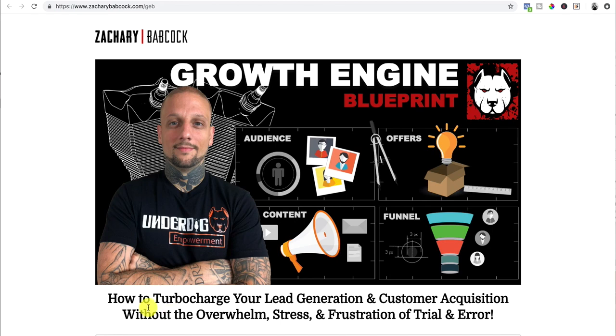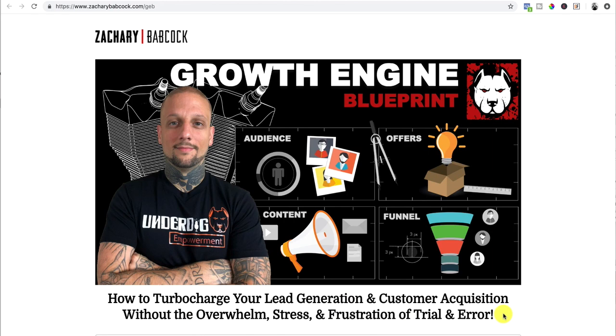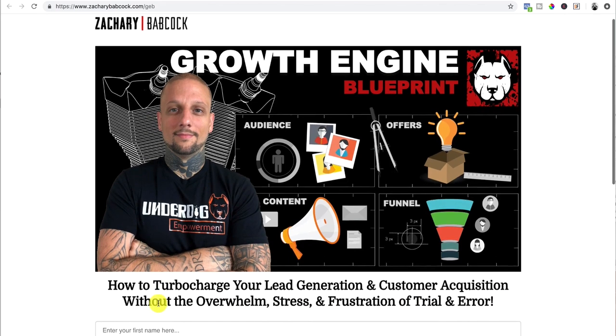So right here, the headline, how to turbocharge your lead generation and customer acquisition without the overwhelm, stress and frustration of trial and error. That's clearly speaking to the main benefit of my ideal audience, underdog entrepreneurs. They want to learn how to turbocharge your lead generation and customer acquisition. And they've gone through a lot of overwhelm, stress and frustration and trial and error of trying to do it by themselves. So that's the first thing. You want to have a headline that grabs the attention that states the main benefit.